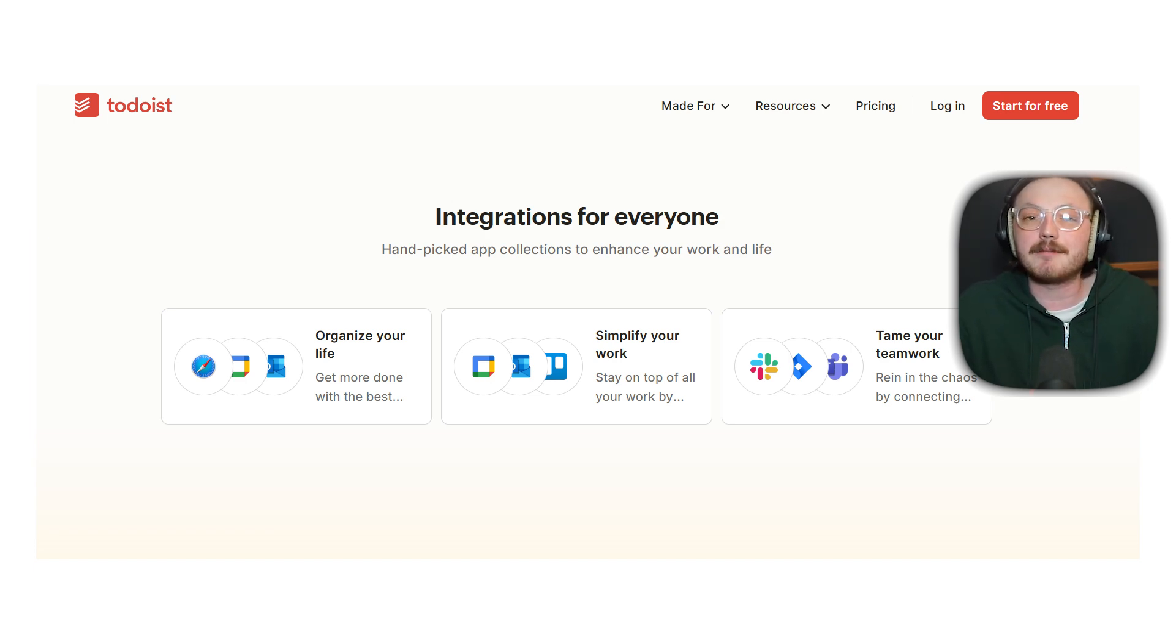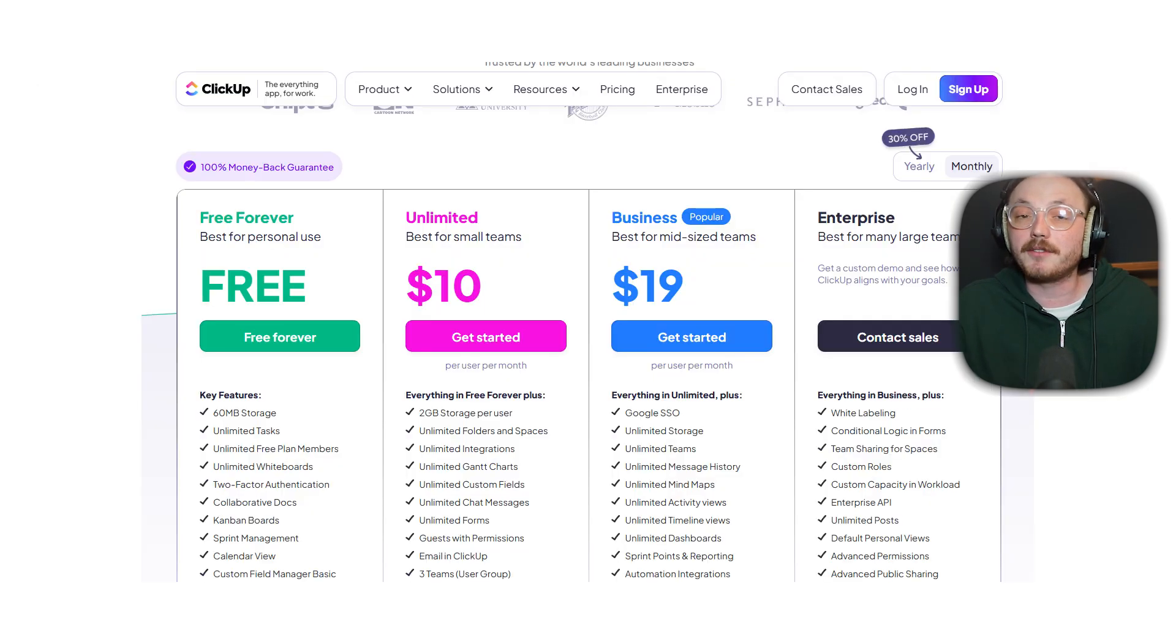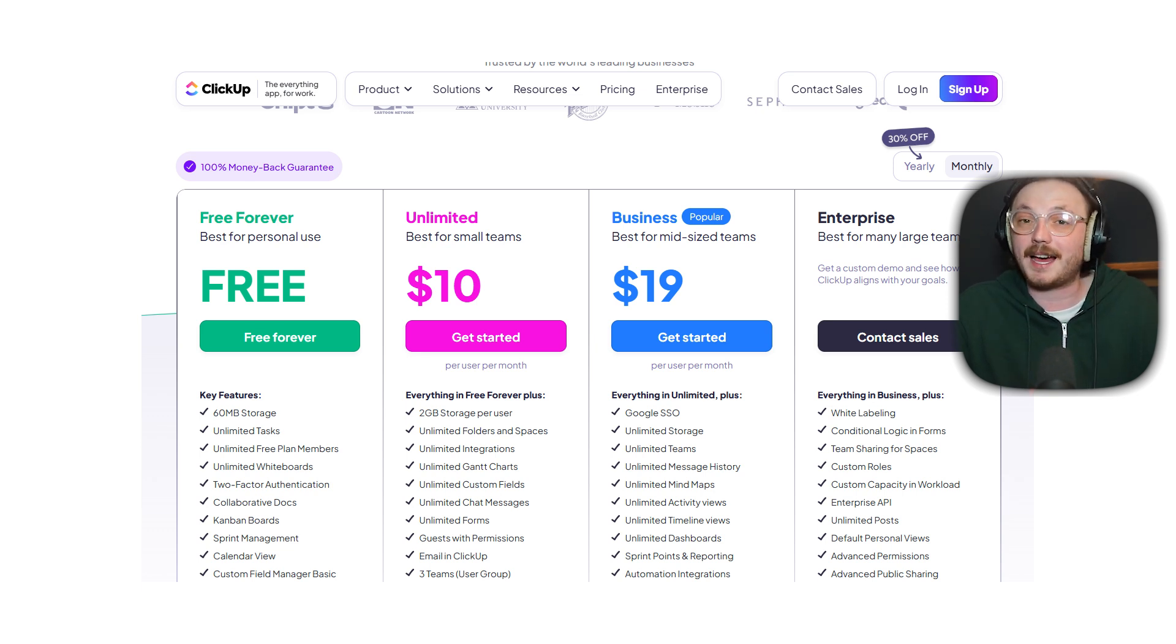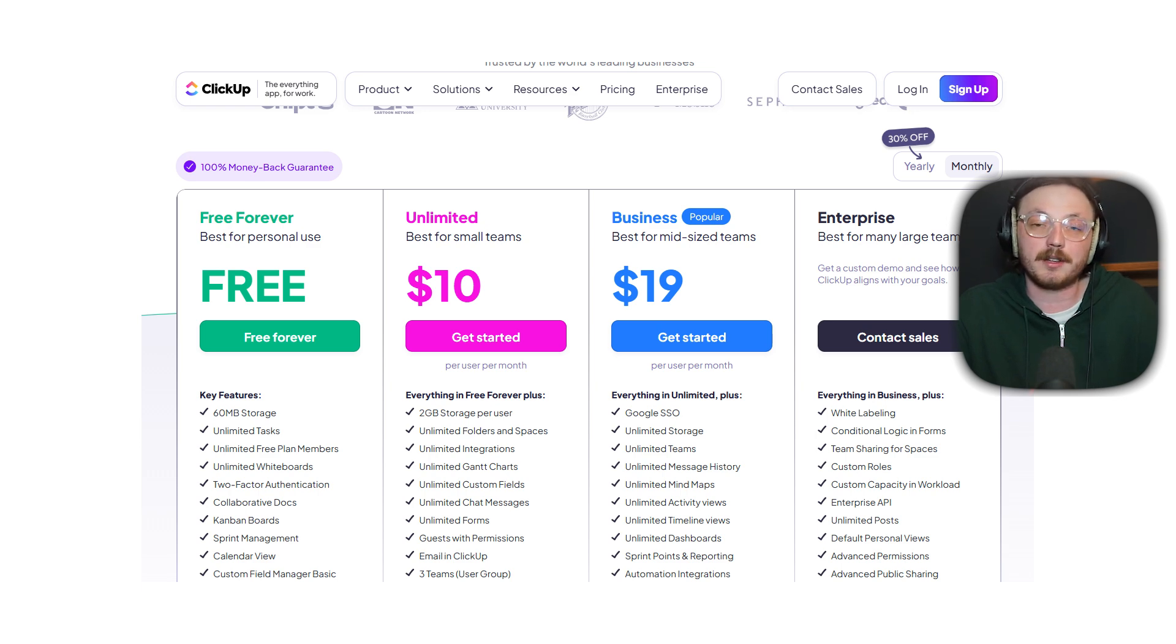Now, let's break down pricing. ClickUp offers a free forever plan, an unlimited plan at $10 per user per month and a business plan at $19 per user per month.